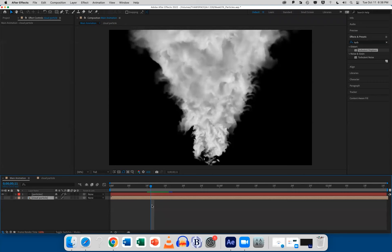A particle is something that is born, lives for a certain amount of time, does something, and then goes off the screen. Particle systems spread those particles out in whatever way you choose. There are a couple in After Effects that are pretty decent, and then there are third-party plugins you can pay for.